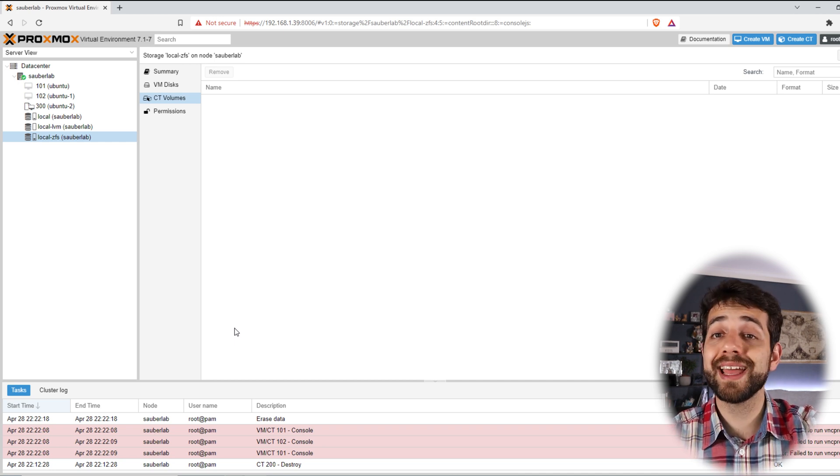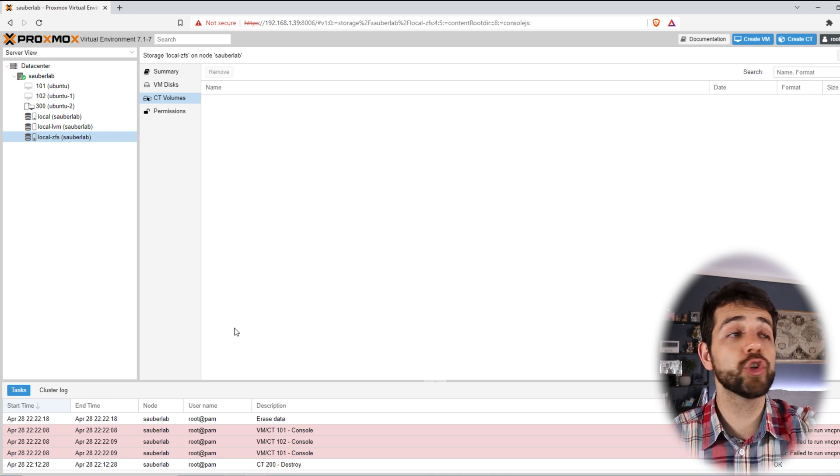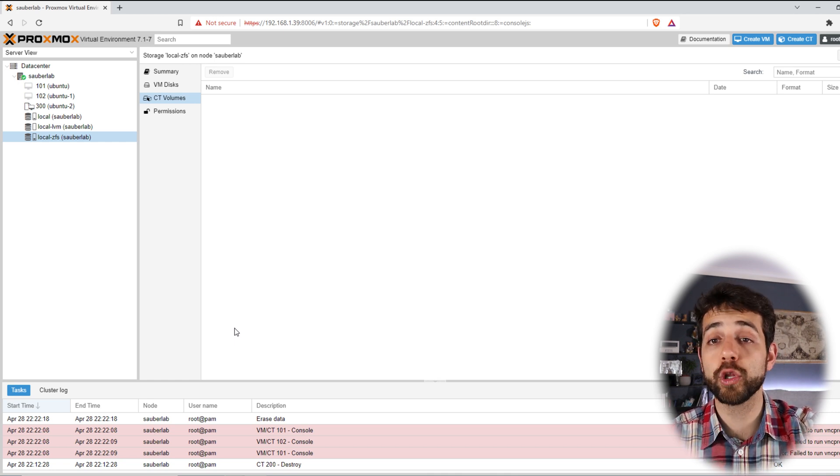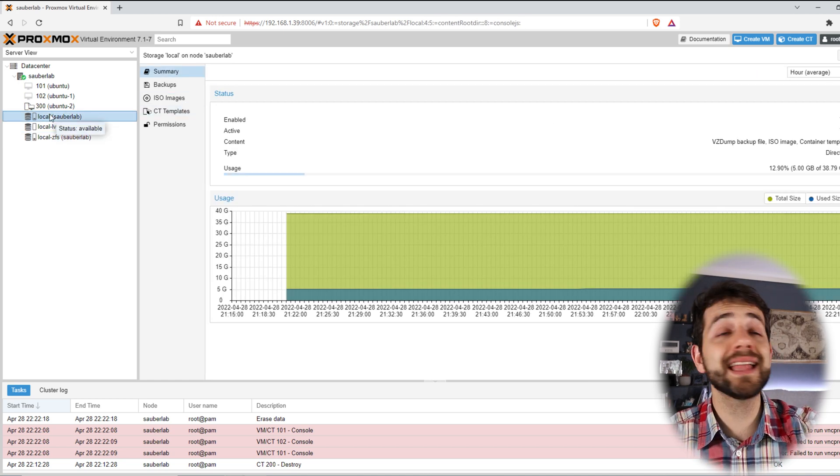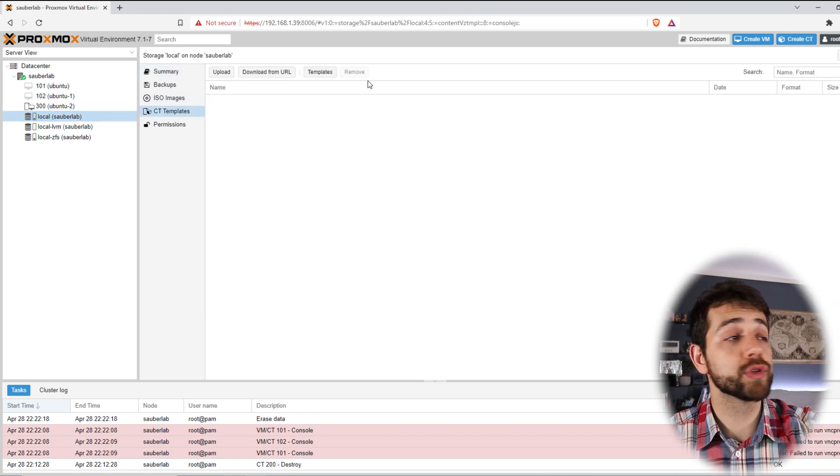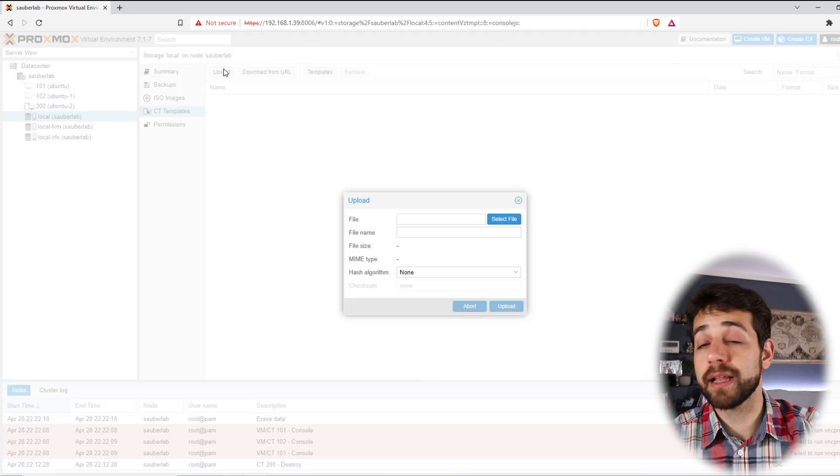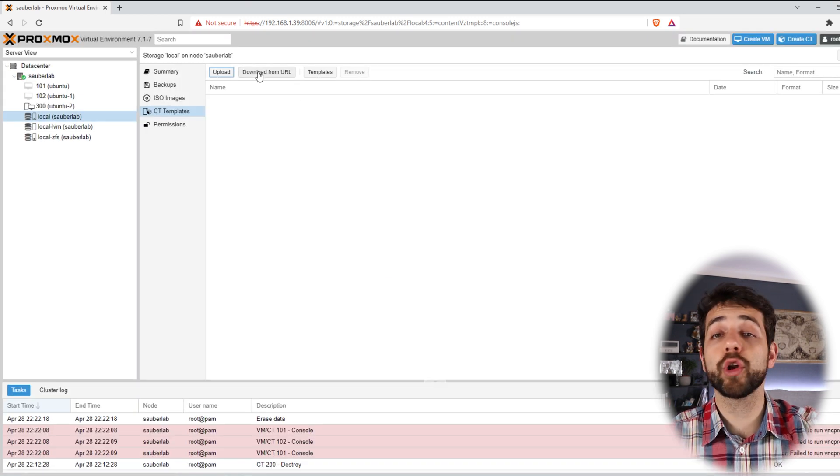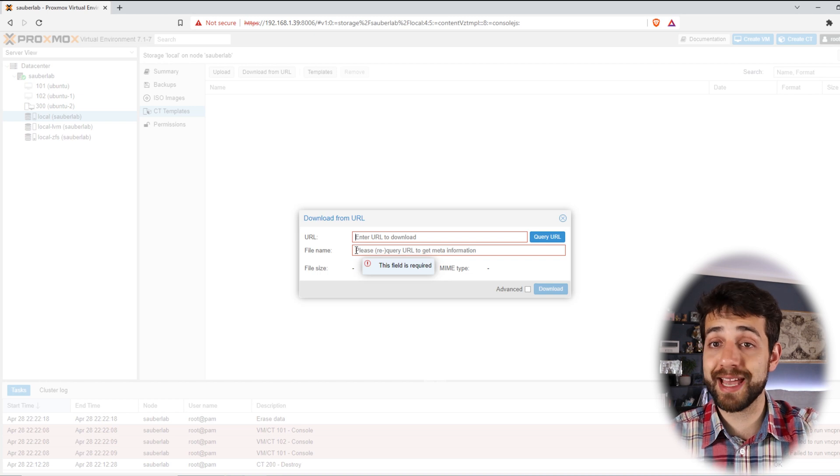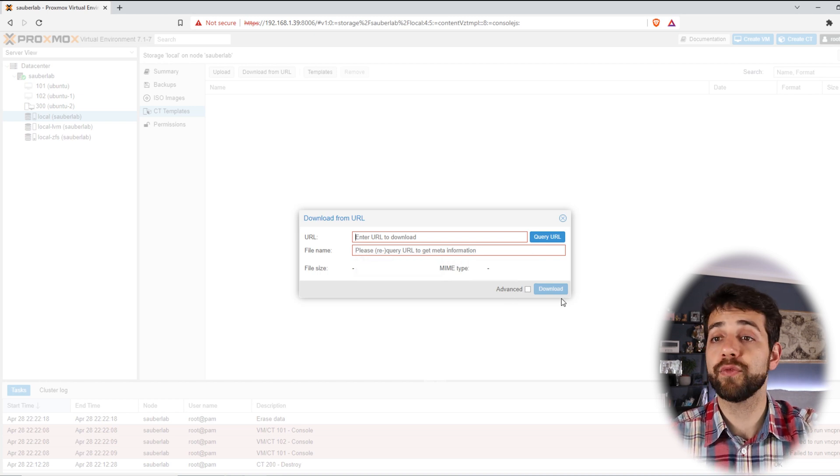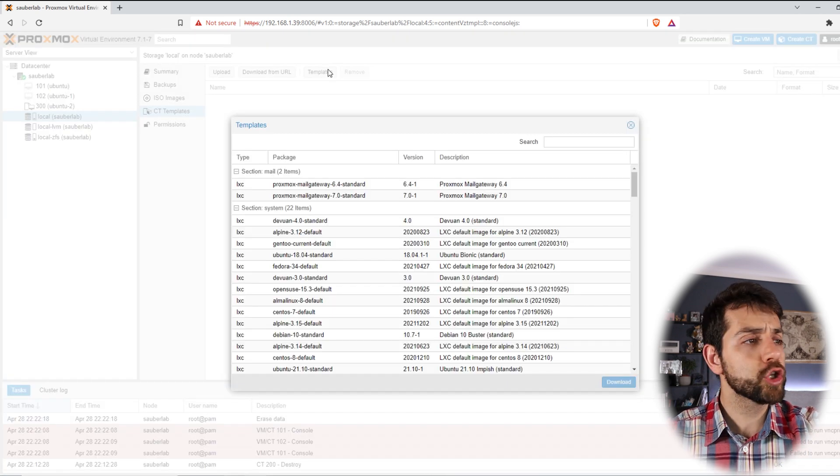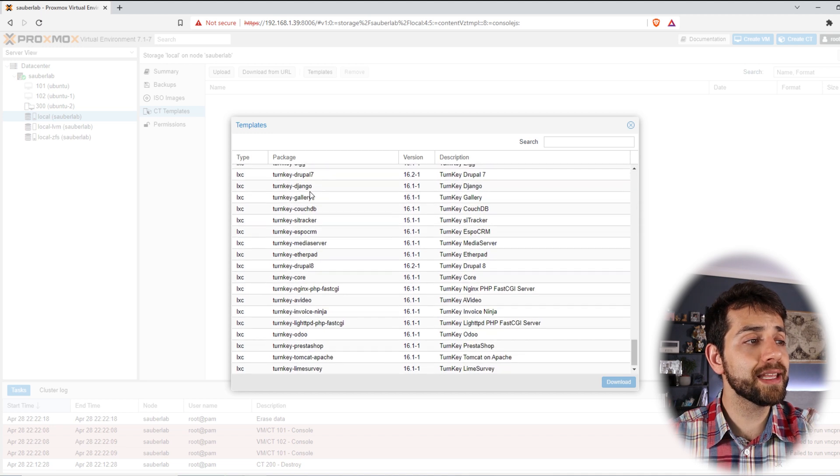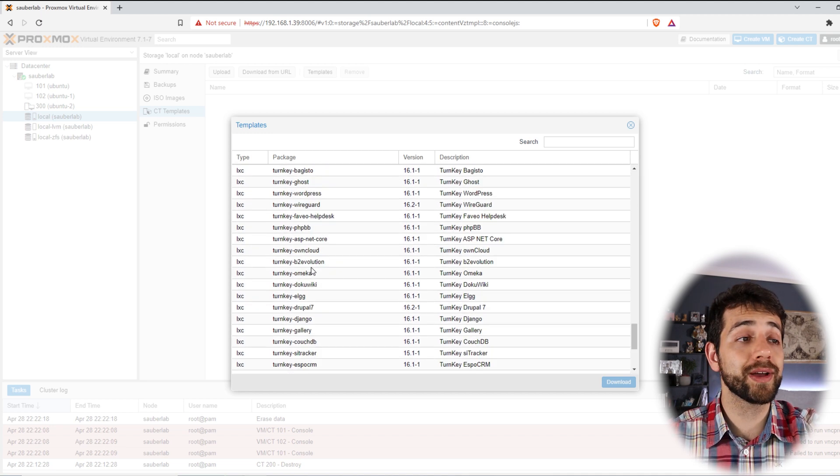So now we can start to install our container. But before we start, we need to know which image or which model that we're going to use to install. So if I come here to my local, I can choose an option containing templates and I can choose upload, I can download from URL, but the easiest one comes directly in templates. So here in the templates, Proxmox has a really big list of templates that you can install and run quite well.